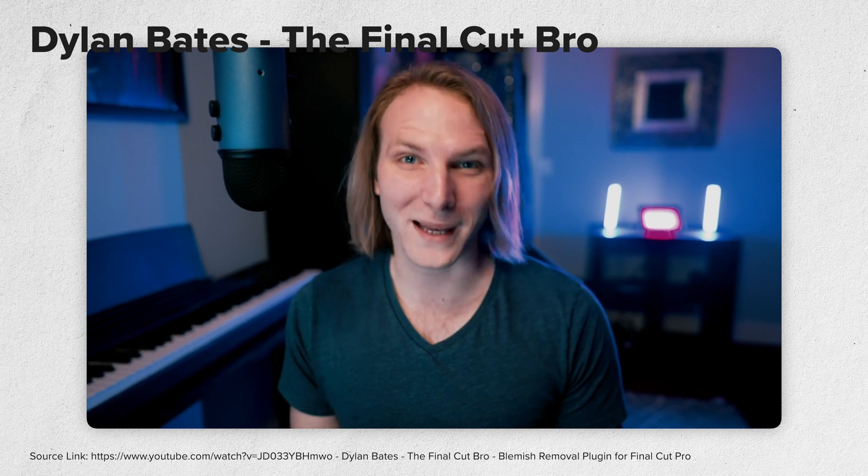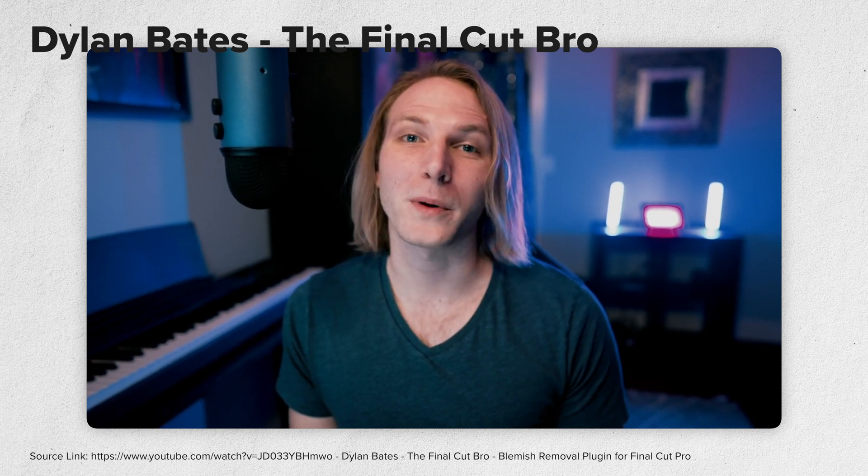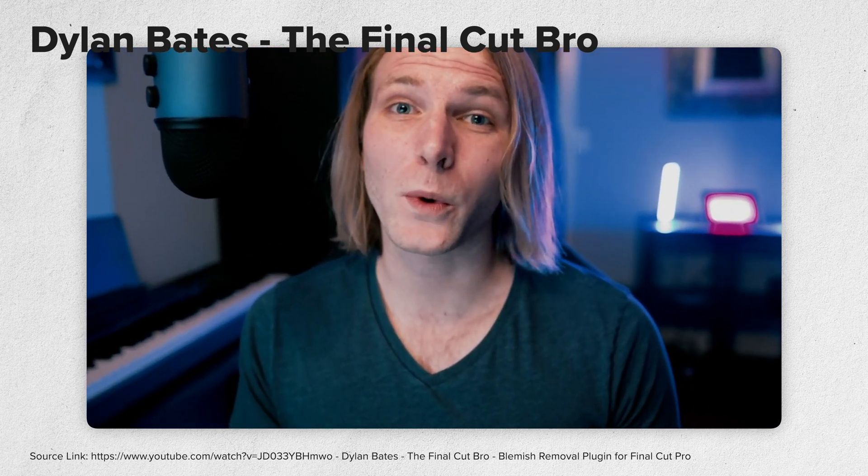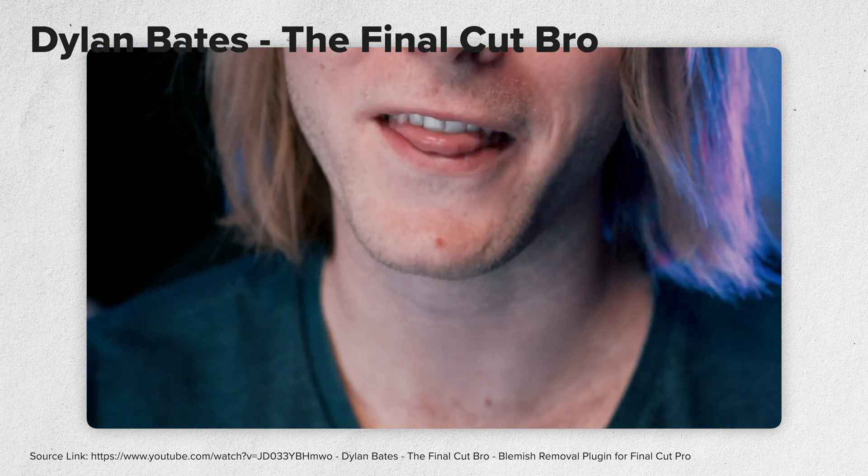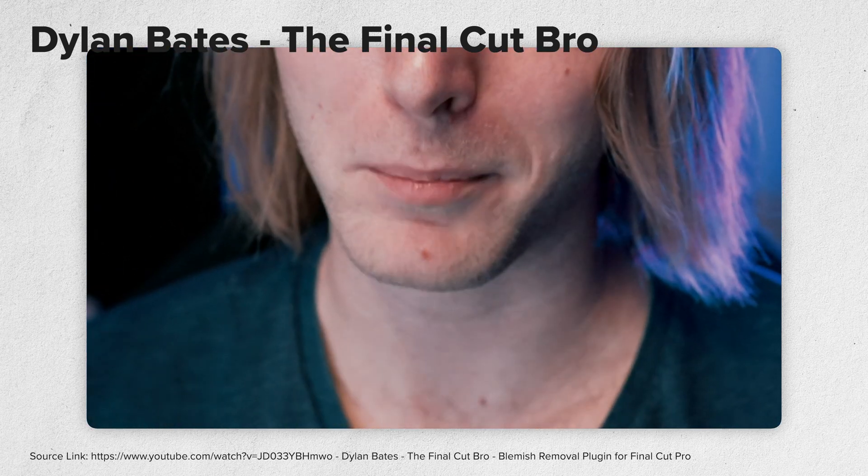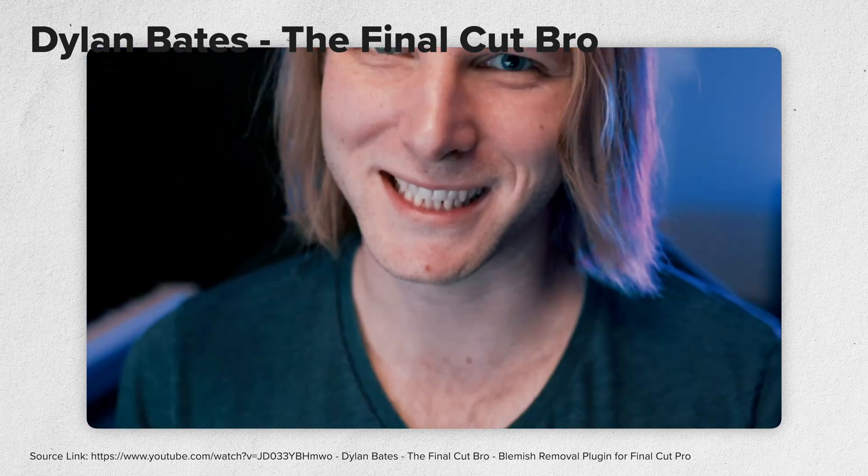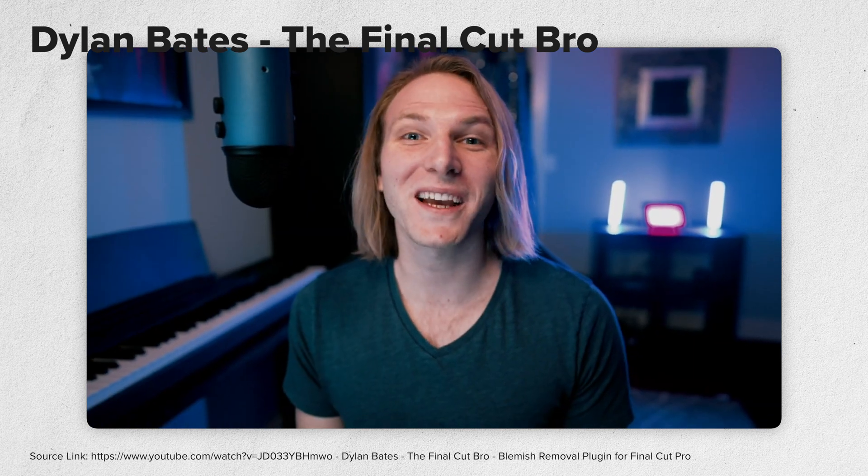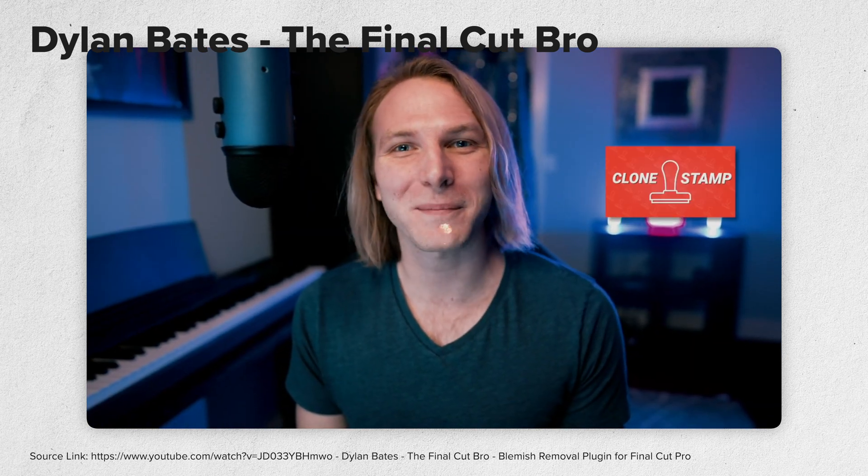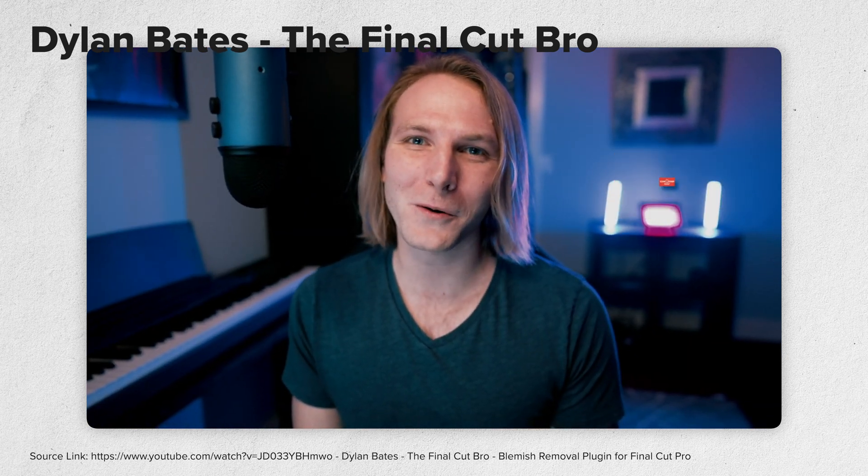Dylan Bates, the Final Cut bro, has made a fantastic video about this topic and his Clone Stamp plugin. If a Clone Stamp is what you're looking for, I encourage you to check out his video and his plugin. I will link it in the video description.